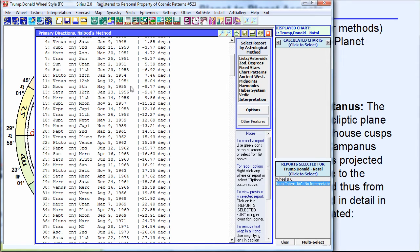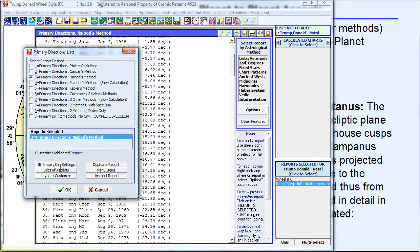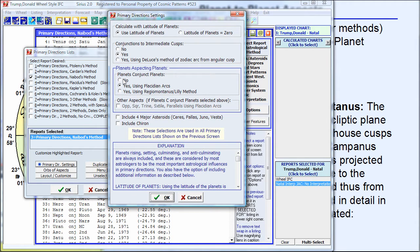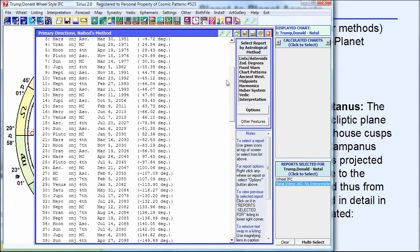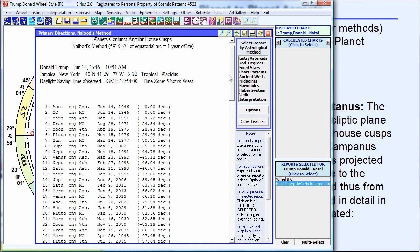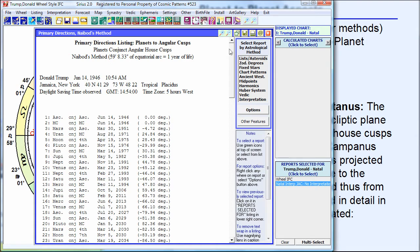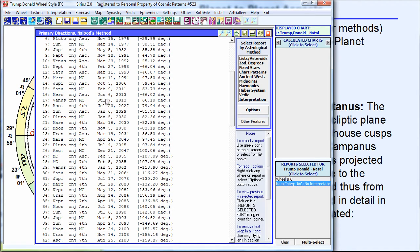I have some things turned on here — planets conjunct cusps. I'm going to right-click to bring up my settings, click on Settings, and remove planet-to-planet aspects and conjunction to intermediate cusps. I'm just going to do the conjunctions because this is the most important. Here's a shorter list. When this listing shows, let's go to the current time period — say July 7, 2013 — according to Nabod's method, on July 7, 2013, Venus reaches the Midheaven.